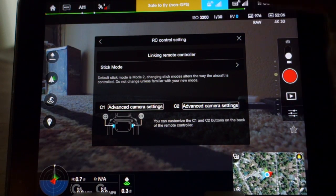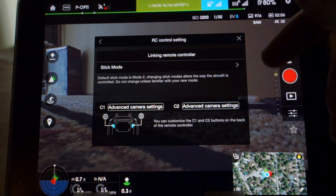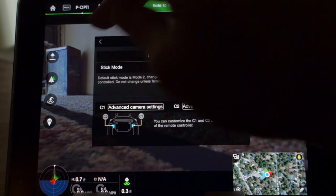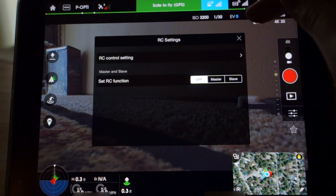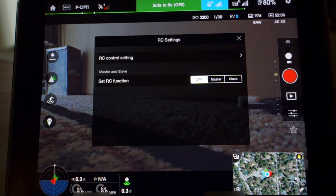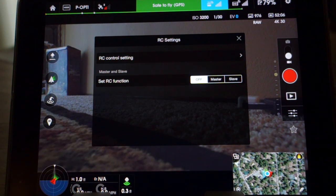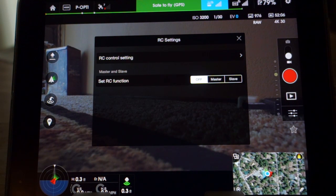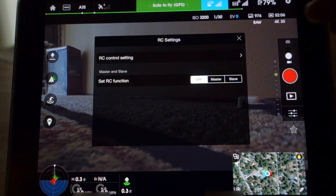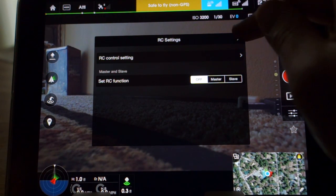Linking your remote control is another option. The set RC function is where you would set either master or slave. Master would be like your pilot transmitter, then you would throw your camera operator transmitter into slave. That would allow you to run dual operator.